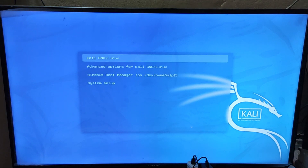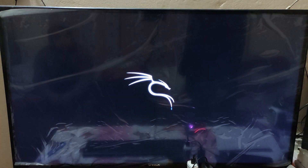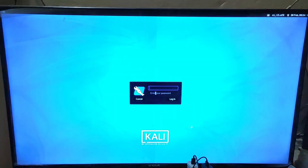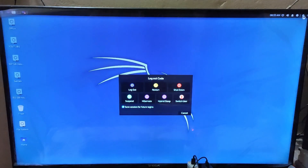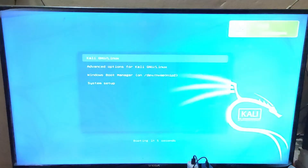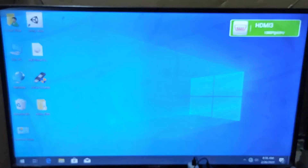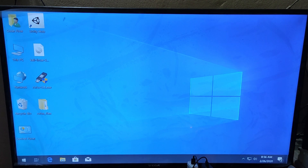After installation is completed, from the booting menu choose Kali Linux. Enter your password — it works! Now let's shut down and boot Windows — it works too. Thank you for watching. If you have any difficulties, comment below, and please don't forget to like, share, and subscribe to the channel.